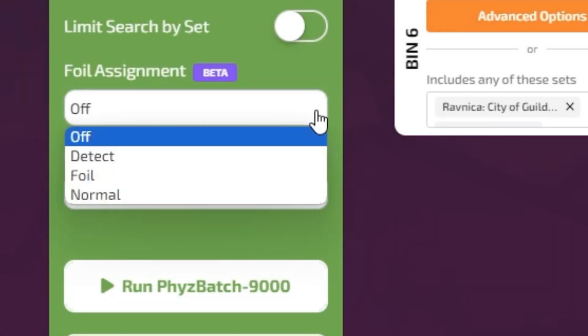When the Foil Sorting feature is set to off, it will not actively search for foil cards. Your machine may still choose a foil card if the card detected can only be found in a foil card format.